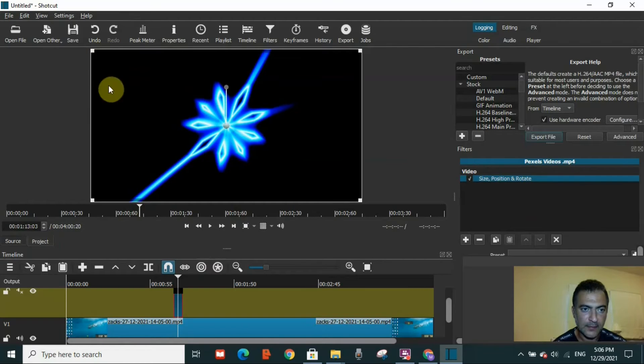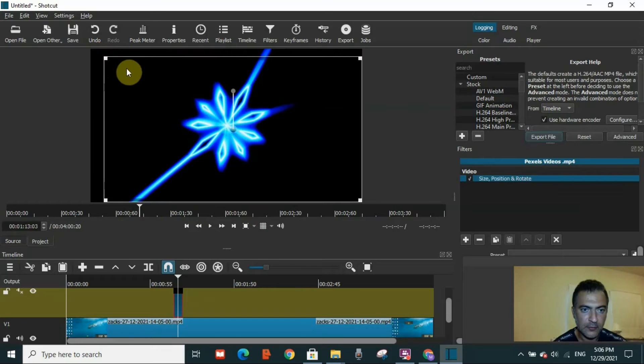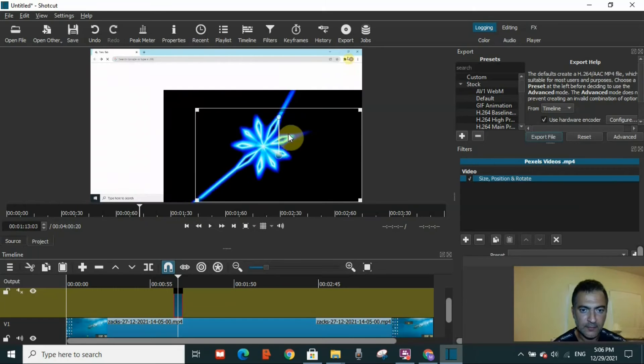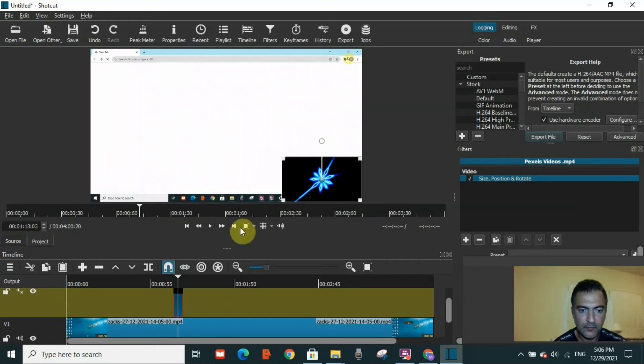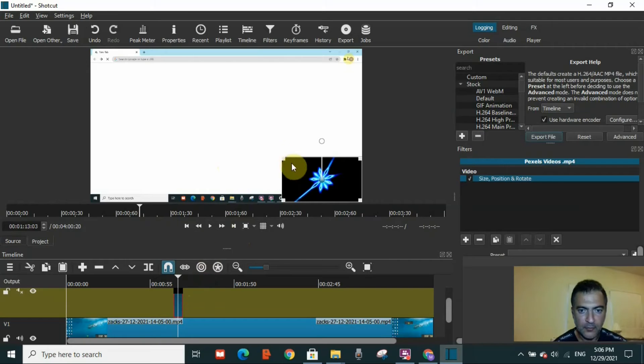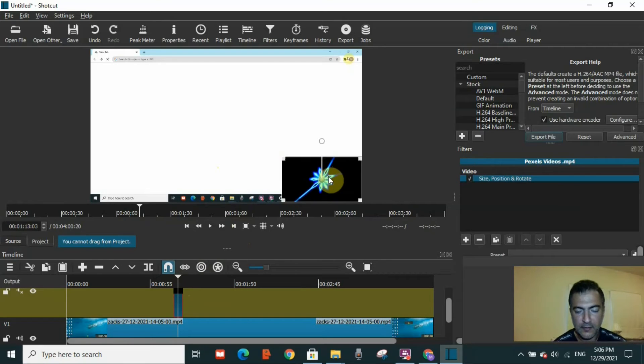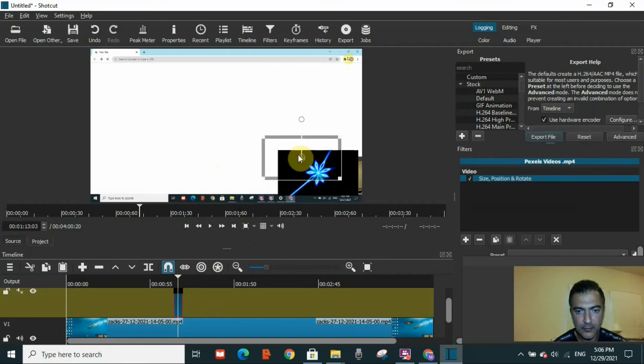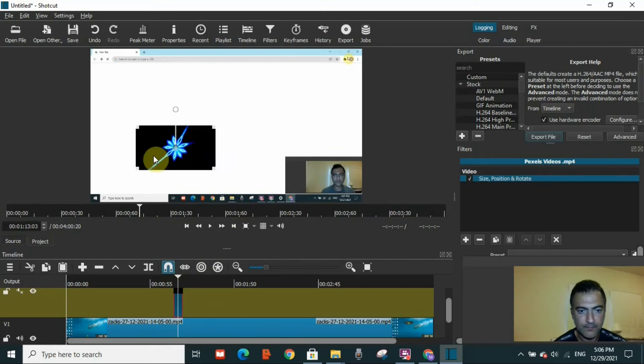There are two videos on top of each other. Now you can reduce the size of this video. You can move it if you want to change the position. There's a button in the center—you can click on it and move it wherever you want.